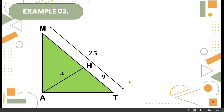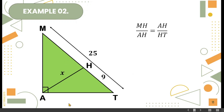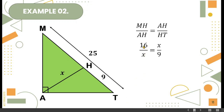Let's have our second example. We have triangle MAT with altitude AH. To find the value of X, we have MH over AH is equal to AH over HT. The value of MH is 16 because MT is 25 and HT is 9 — what we add to 9 to get 25 is 16. Therefore, MH is equal to 16.